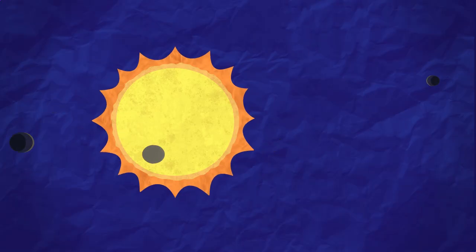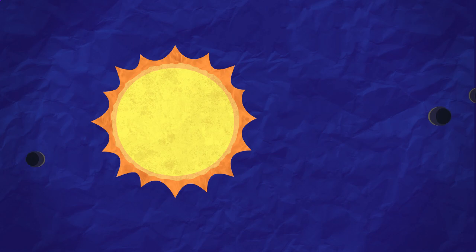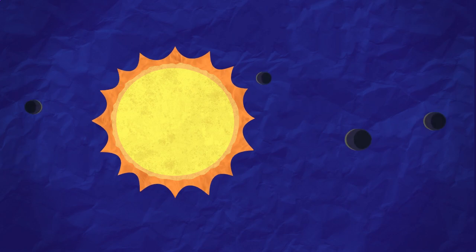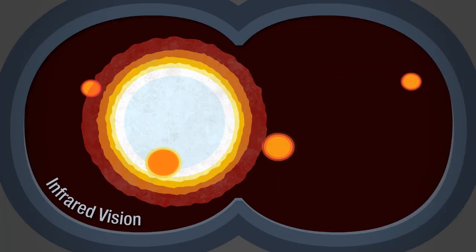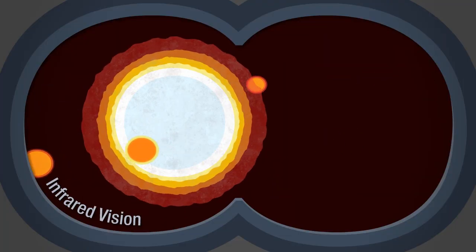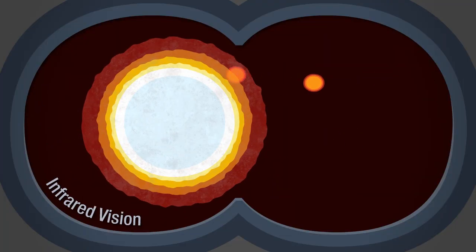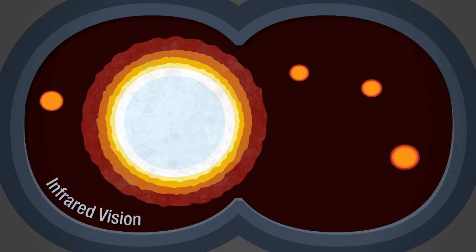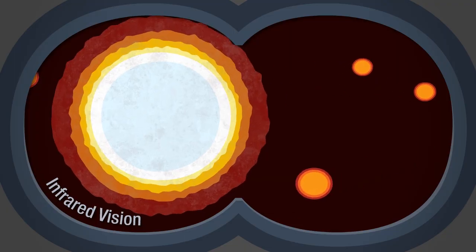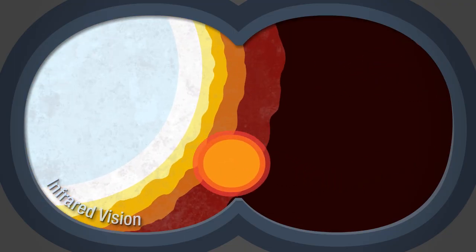Objects that don't glow with any visible light of their own, like planets, are still often warm enough to radiate infrared light, perhaps allowing us to glimpse them.